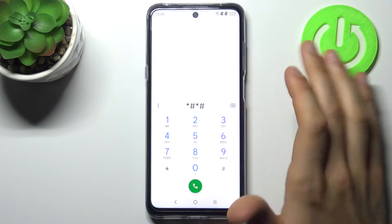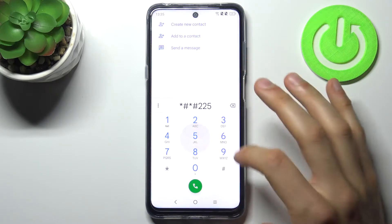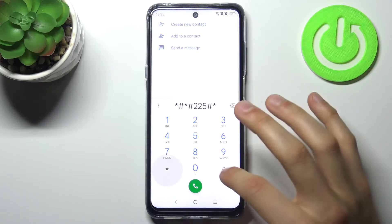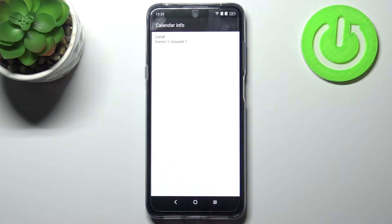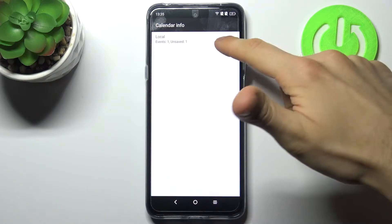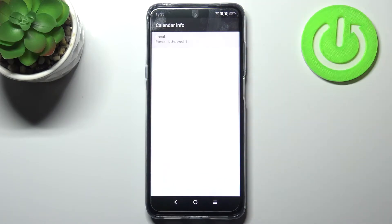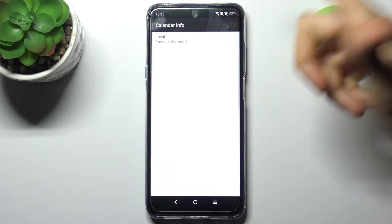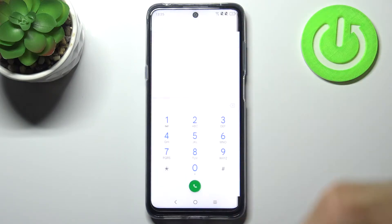The first code for today will be *#*#225#*#*, and this is the calendar info menu. Here you can see your saved calendars on your device — as you can see, I don't have many of them.